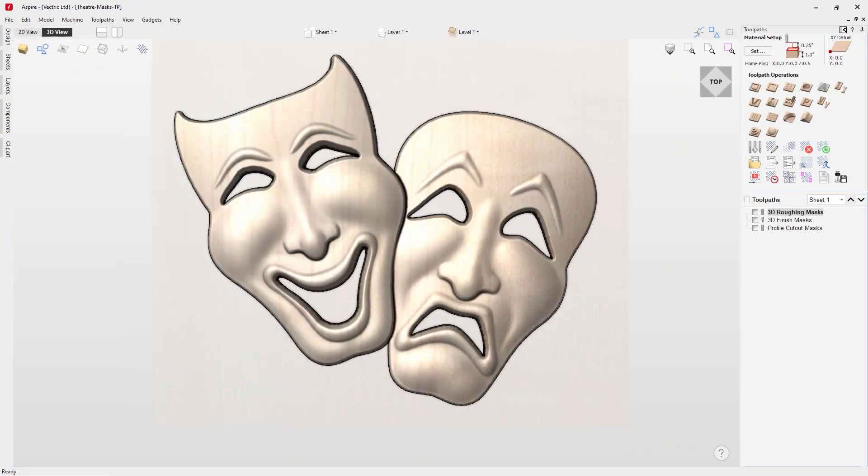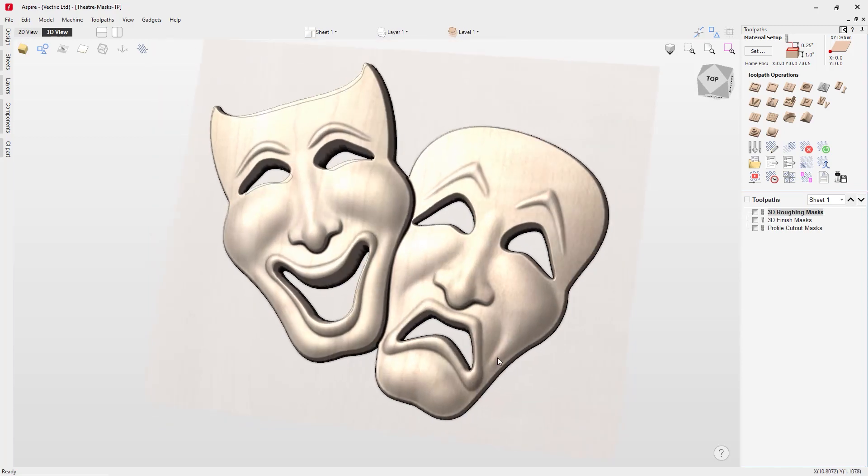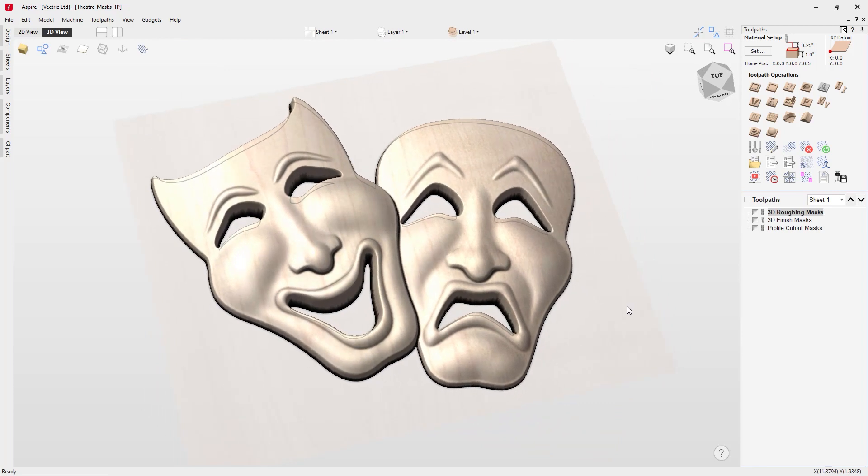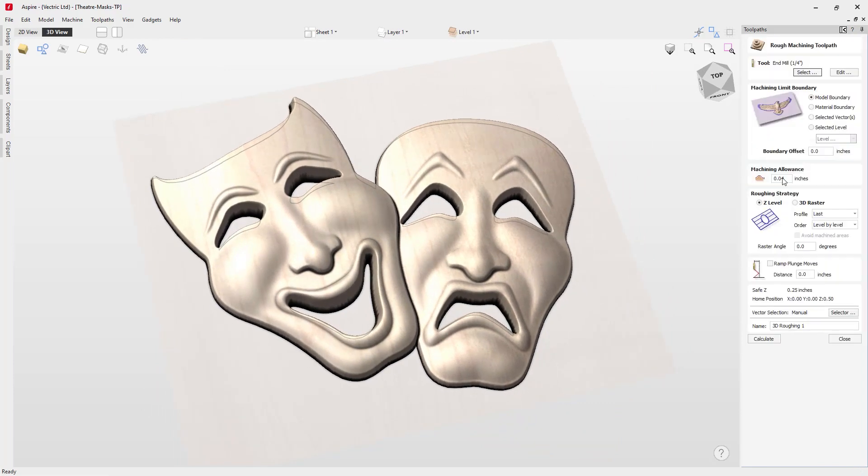The most common approach to machining 3D parts is by using two different toolpaths where you'd look at using the 3D roughing and the 3D finishing toolpaths.